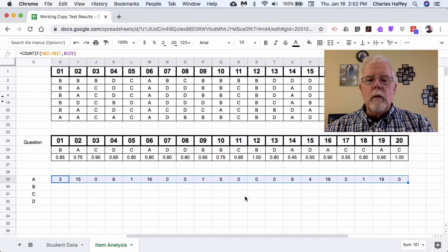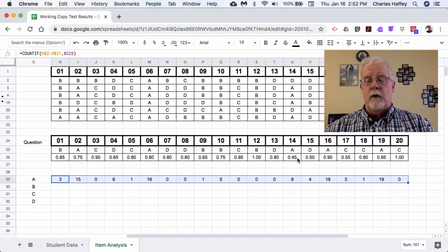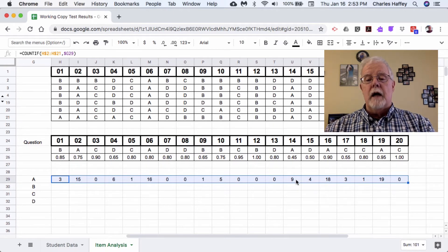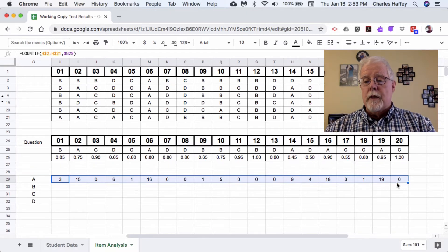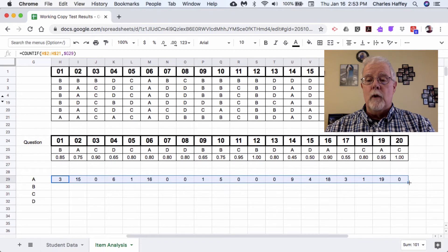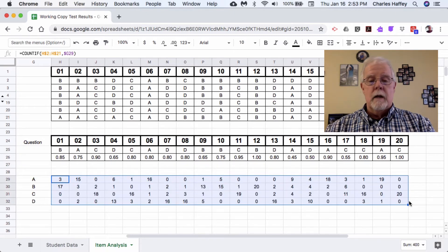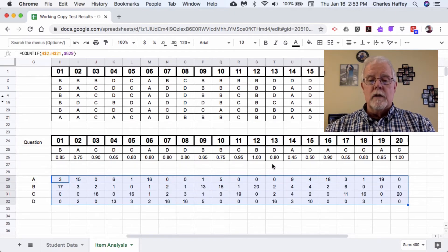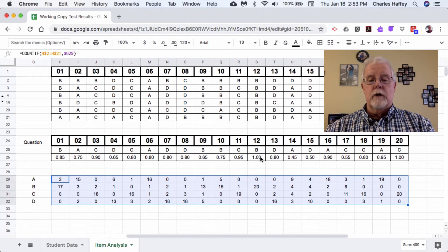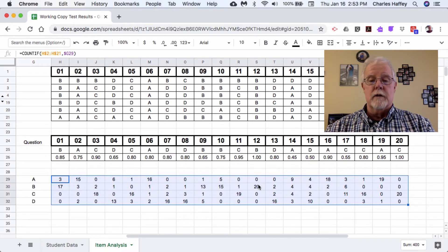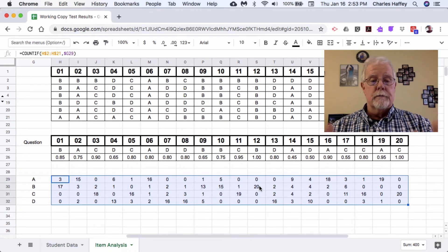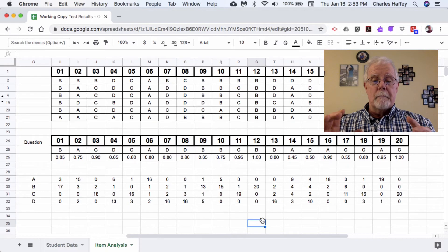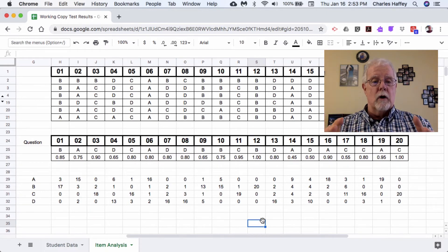So for example, A is the answer and it shows up 45% of the time. Nine is 45% of 20. I'm feeling pretty good about this. Then I click here and I'm going to copy all 20 of these formulas down. This is working out pretty well. For example here, B—all of the children picked B, which was the correct answer. So here's 20. I'm feeling really good about this.